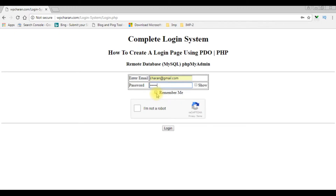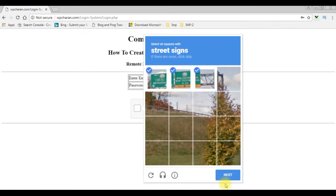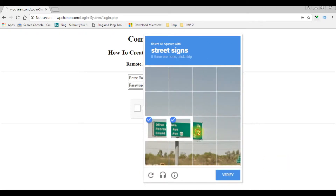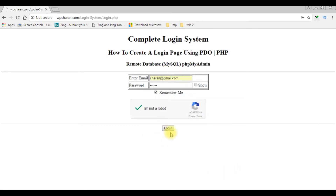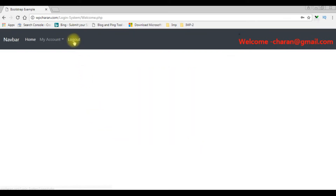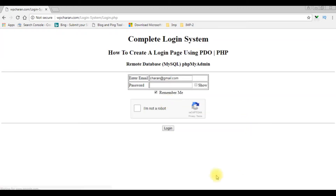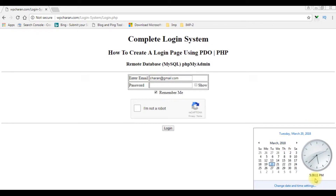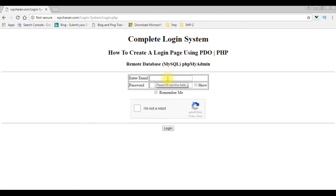Now this time I'm checking the remember me checkbox. When I log out, notice here we got charan@gmail.com is here. One more thing: we have set the cookie for one minute. The time is 5:38:11 — 57, 58, 59, 0 — so after one minute I'm reloading this browser. See, the cookie of the email ID is destroyed.